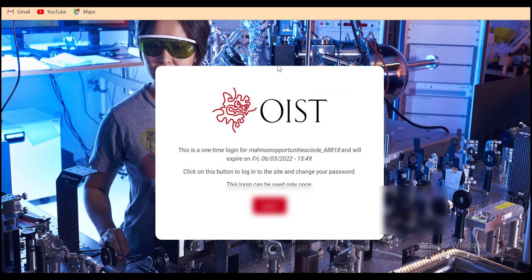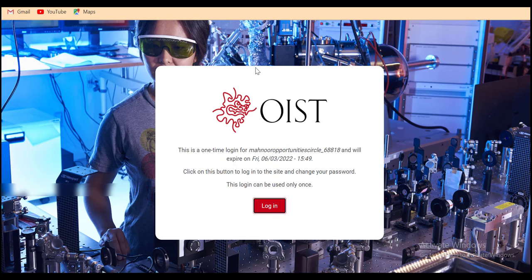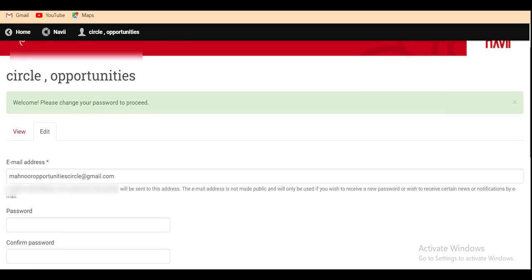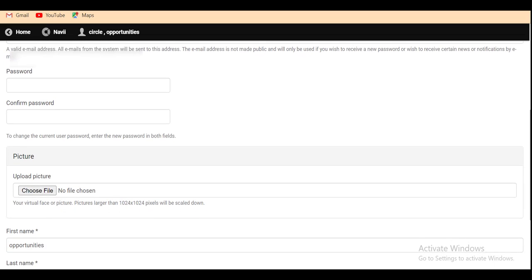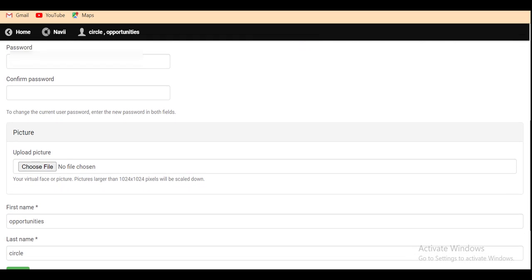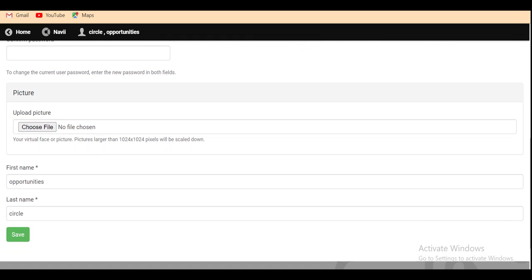Then you will get this box saying that this is a one time login and you have to change your password that can be used only once. After logging in, it welcomes you to this webpage. Here you have to put your email address, password, then you have to confirm your password, then you have to upload your picture, then your first name, last name and then click on save.